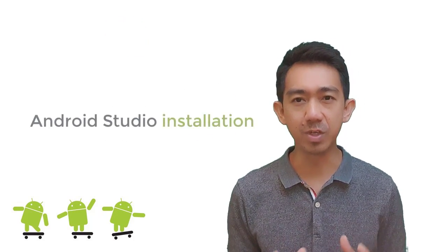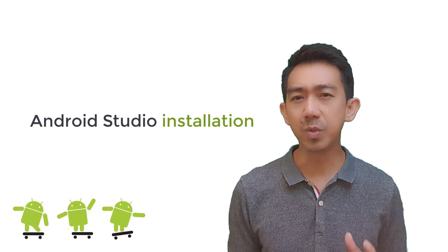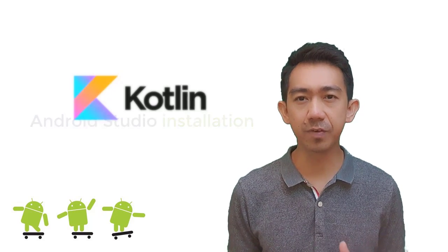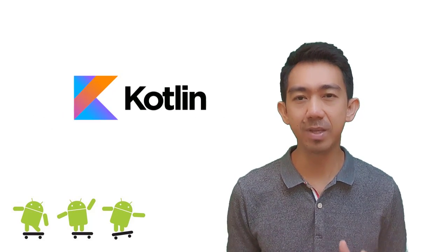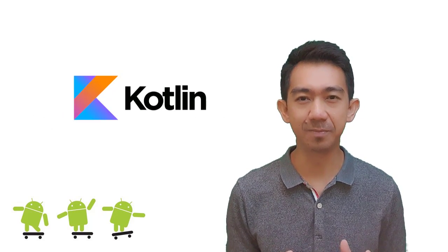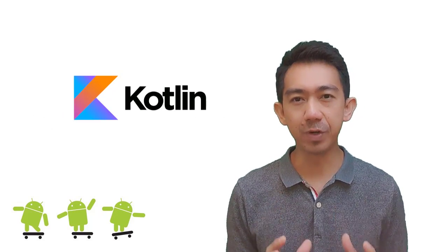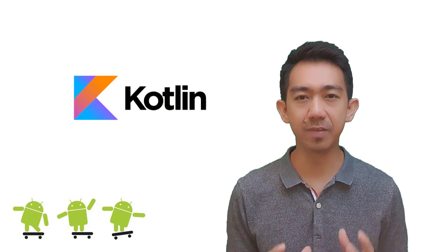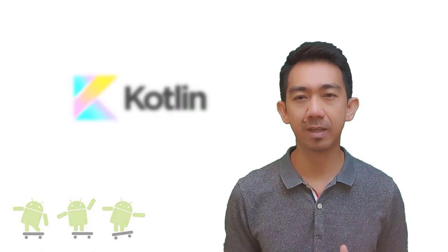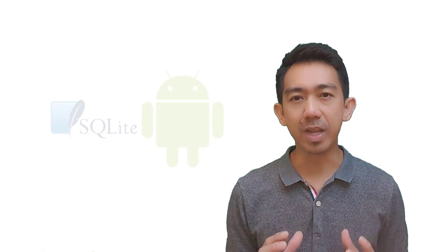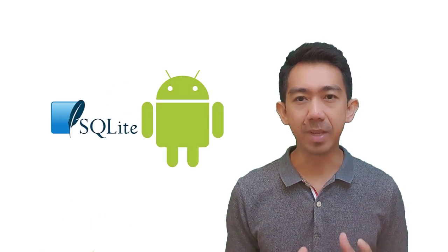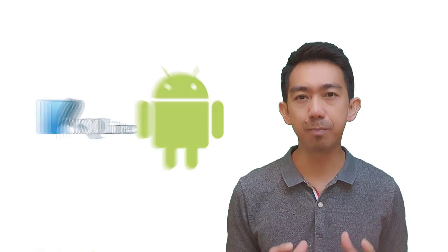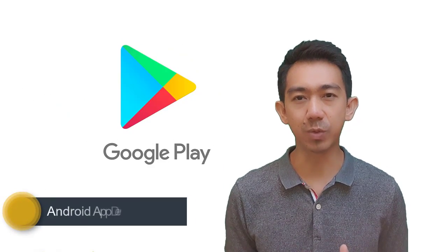You will learn from the scratch starting from Android Studio installation to building your very first Android app using Kotlin, the preferred programming language for Android app developers, up to creating data-driven applications and publishing your app via Google Play Store.